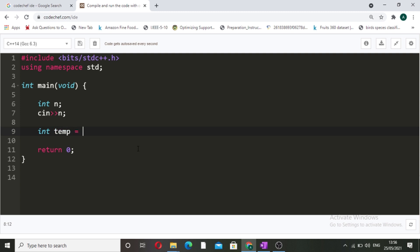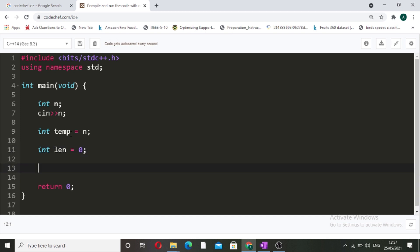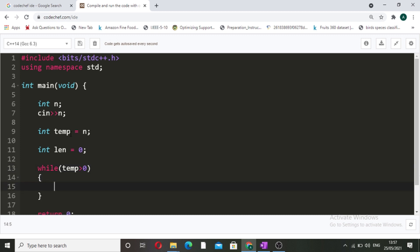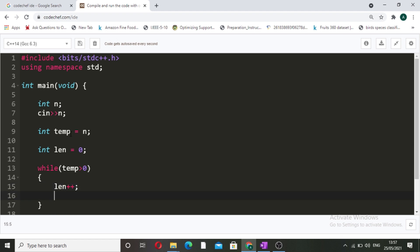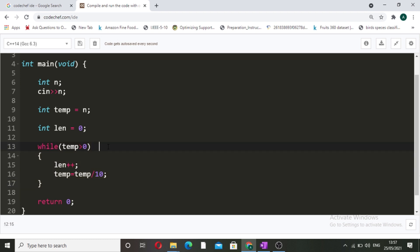For that, we will take an int temp variable and store n in it. We also declare int len equal to zero. Then, while temp is greater than zero, we do length plus plus, and temp equals temp divided by 10. This while loop will calculate the length of the input number.